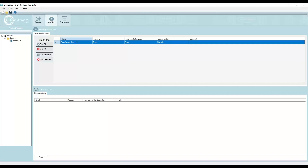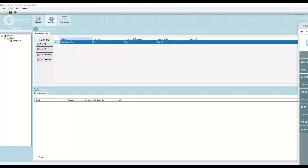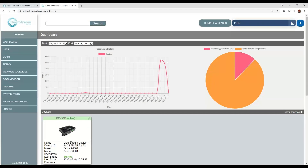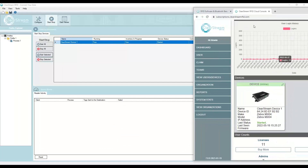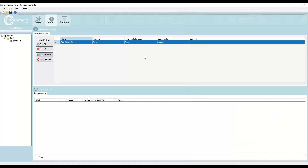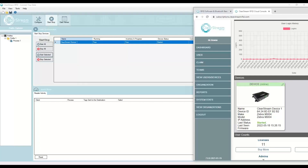I'm going to hit Start. One thing you'll notice is that if I go over to the web portal, you can see it was just added automatically to the web portal and it's marked as Started. If I go back and hit Stop, you'll see it reports the stopped state automatically on the website. You can imagine this in an environment with a number of readers — as they're being used you can see if they're started, stopped, or in an error state. If they're in an error state, they'll pop up as red to indicate a problem, maybe the network connection has gone down.